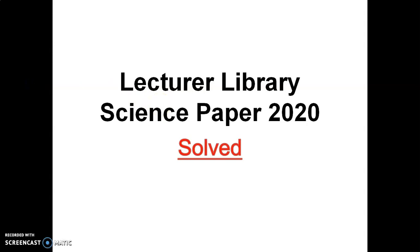Welcome to Library Science Academy. I am Safiaz Bin. Today I will discuss the paper of library science lecturer that was held in 2020. So viewers, if you are new to my channel, I would like to request you to subscribe to my channel.